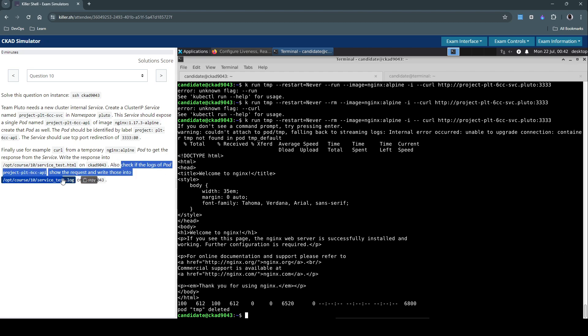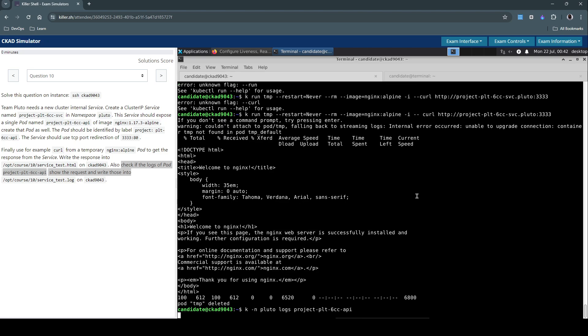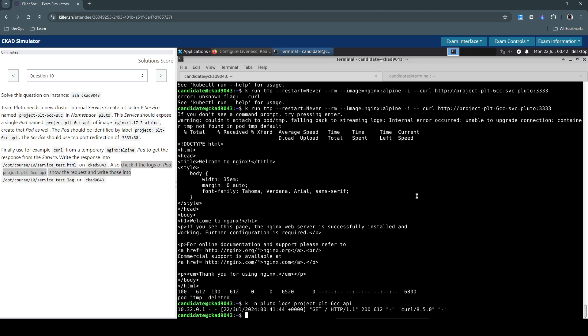Yeah that looks good. Next we have to now check the logs of the pod and then show the request and write this into this file. Let's do that with kubectl in the Pluto namespace, check the logs.